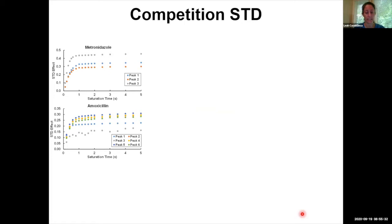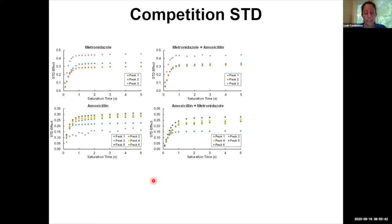To explore this in more detail, we used competition STD. Here we show the buildup curve for metronidazole and amoxicillin alone. When we combine the two, the buildup curve for metronidazole is not really disturbed, whereas that for amoxicillin decreases. Since metronidazole alone has a higher STD effect than amoxicillin, metronidazole binds more strongly and will compete for binding sites, decreasing the STD effect for amoxicillin.